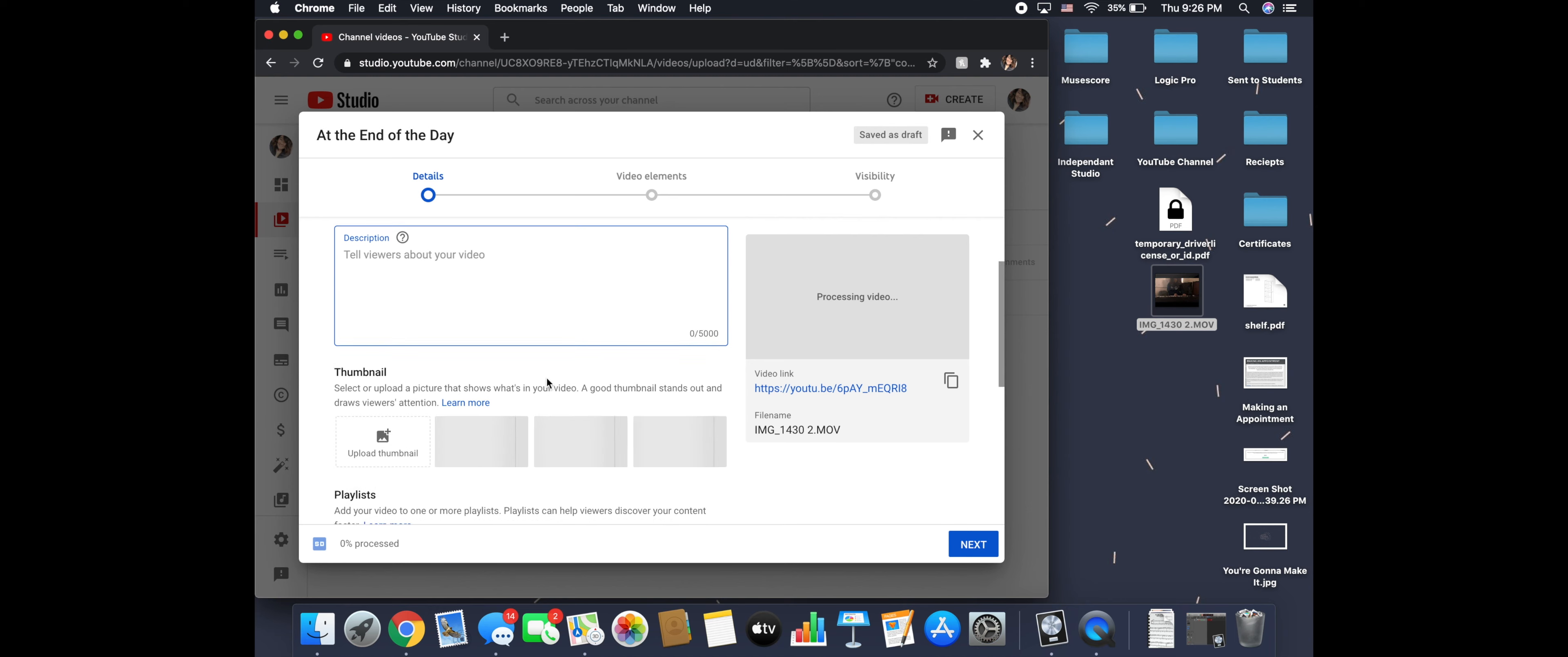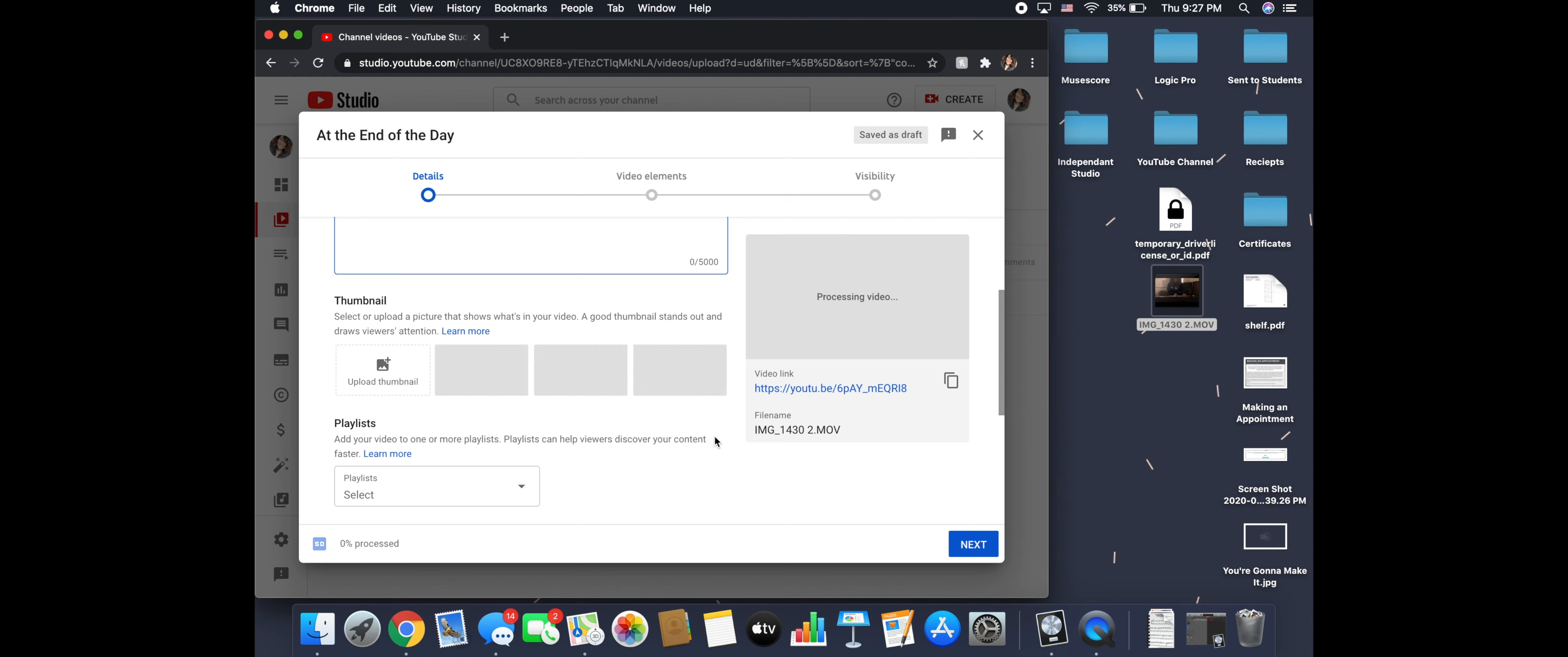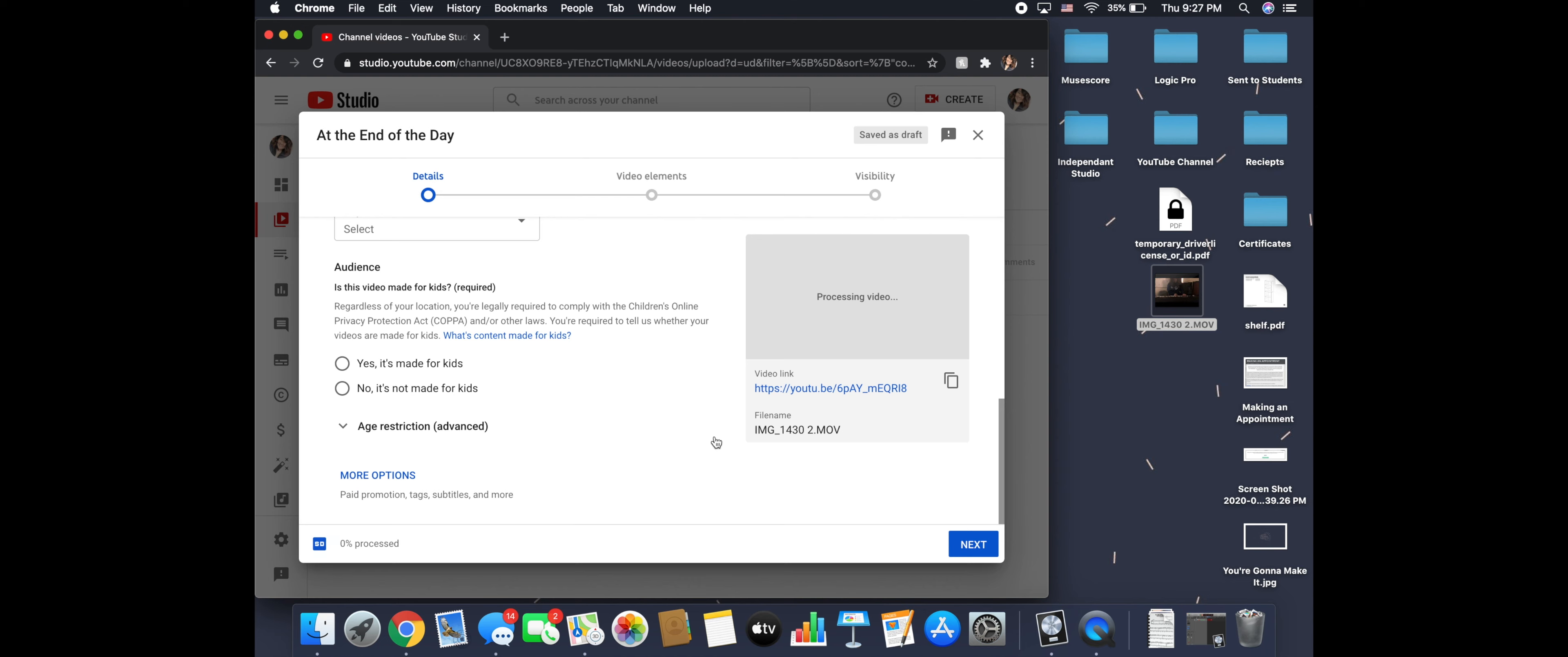If you're wanting to select a thumbnail, you can. But since this is unlisted, it's not super important. So we're going to go down. No, it's not made for kids. It'll make you do that. If you say yes, it's made for kids, it will pause the video if it goes down.